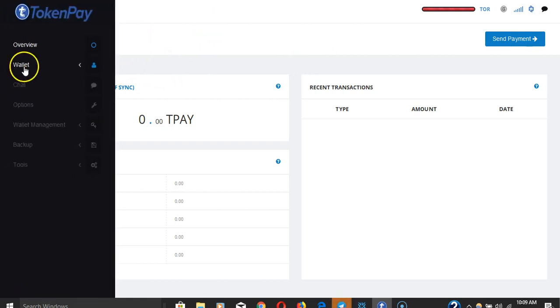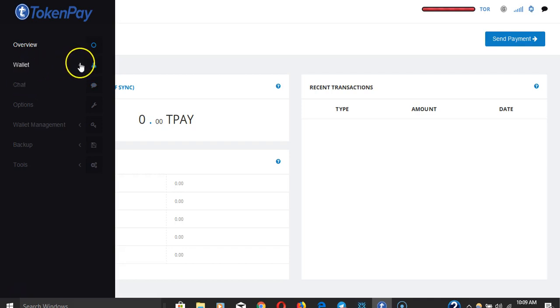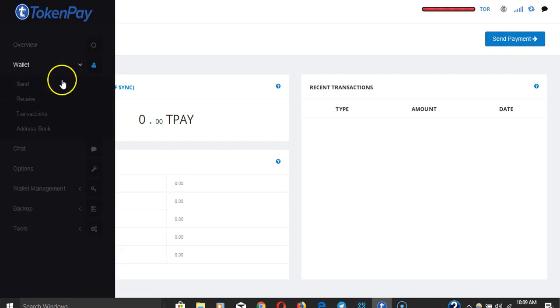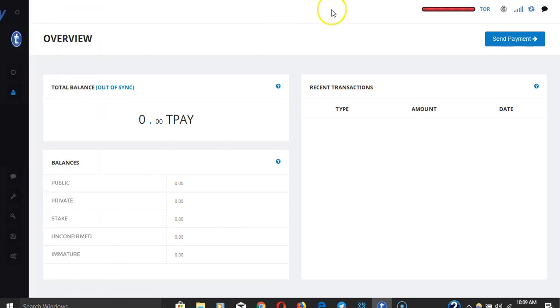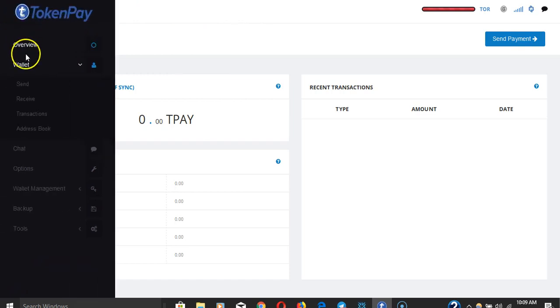You have send and receive. Now you have to put your receive address into the website back office of TokenPay in order to receive your coins once the ICO is over, so don't forget that. All the instructions are there, they'll tell you how to do it.